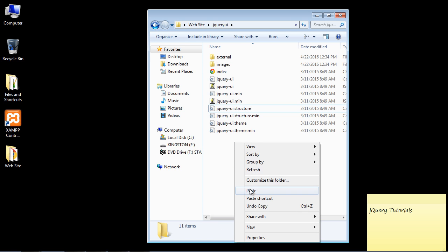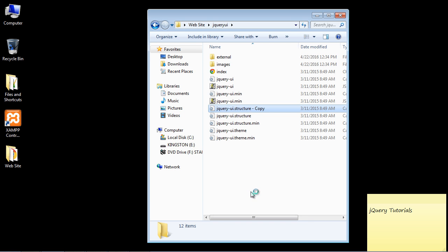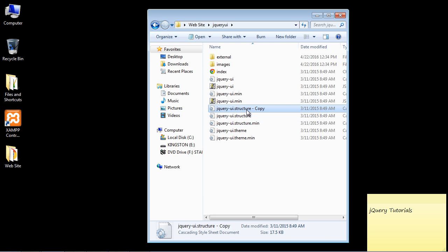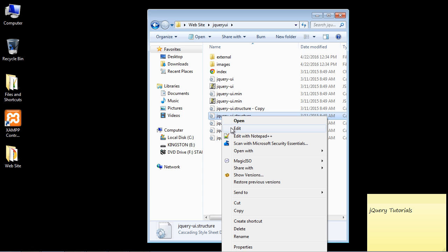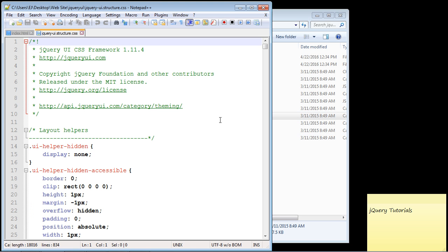Copy and then paste it right back into the folder, and what that gives us is a backup copy of the stylesheet in case we need to revert to it for whatever reason. Then what I want you to do is go ahead and edit this with Notepad++, and that should pull up the stylesheet.